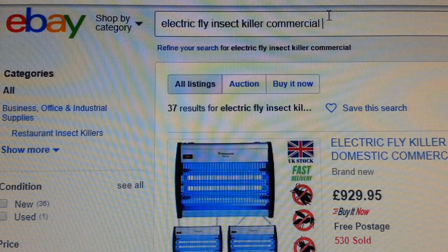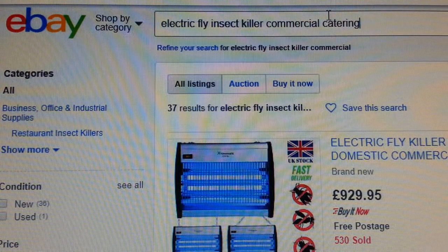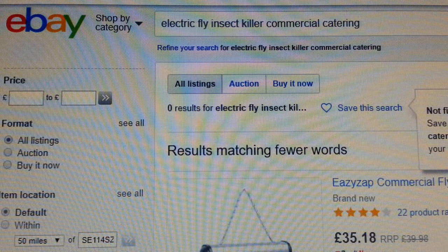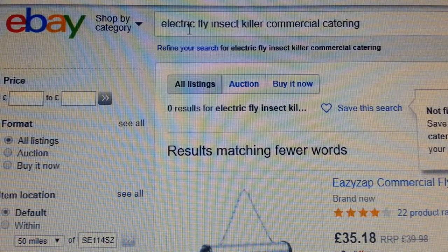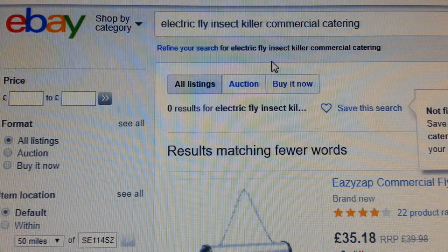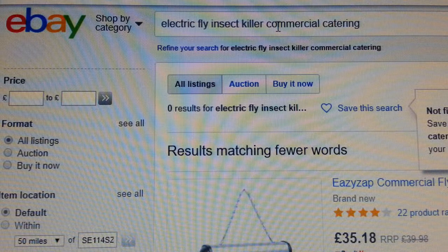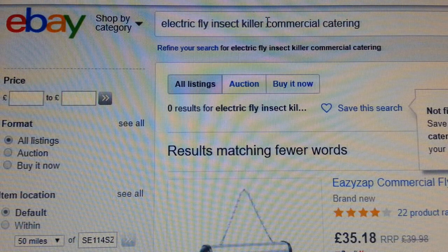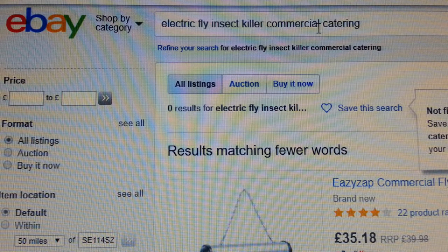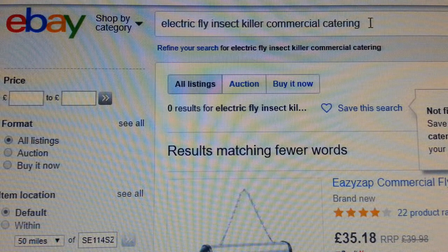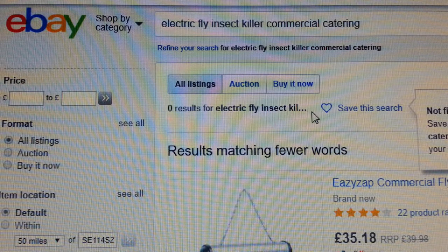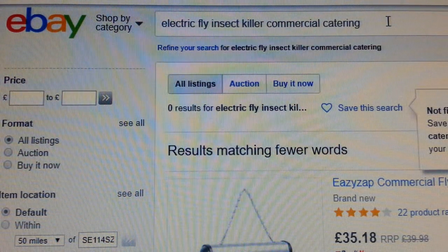The next thing we can do is add the word 'catering', because restaurants, pubs, clubs, and coffee bars are all catering premises. Let's see what happens — behold! So we started with 'fly killer' at nearly 21,000 results, then with the keyword recommendation it dropped to 3,000-something, then adding 'commercial' dropped it to 37, and now adding 'catering' it becomes zero results. This is a golden nugget keyword right here. Now you put that in your title.